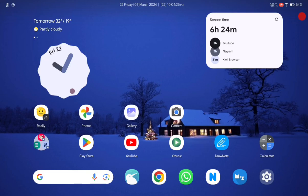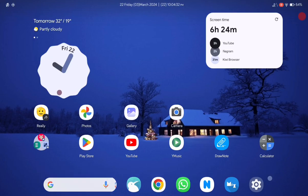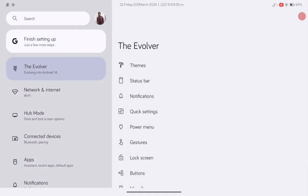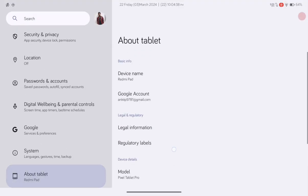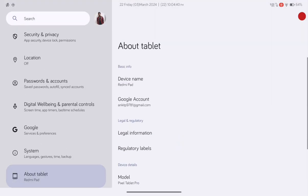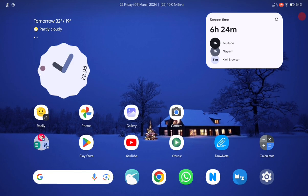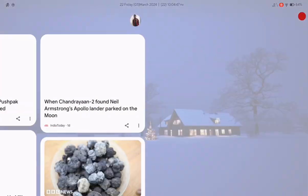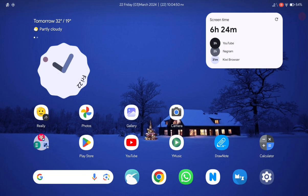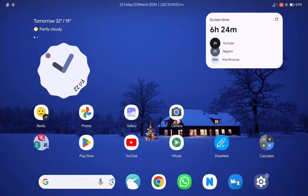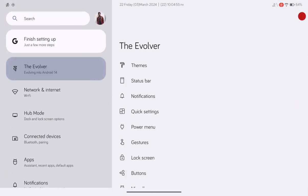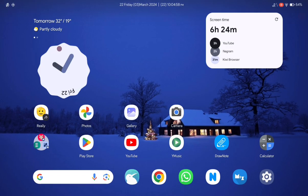Hey guys, welcome back to my channel! Today in this video I will be reviewing the EVO X ROM on the Redmi Pad. I have flashed EVO X ROM Android 14 on my Redmi Pad and it's running very smooth. I will be covering every feature of this ROM, so without wasting any more time, let's get this review started.